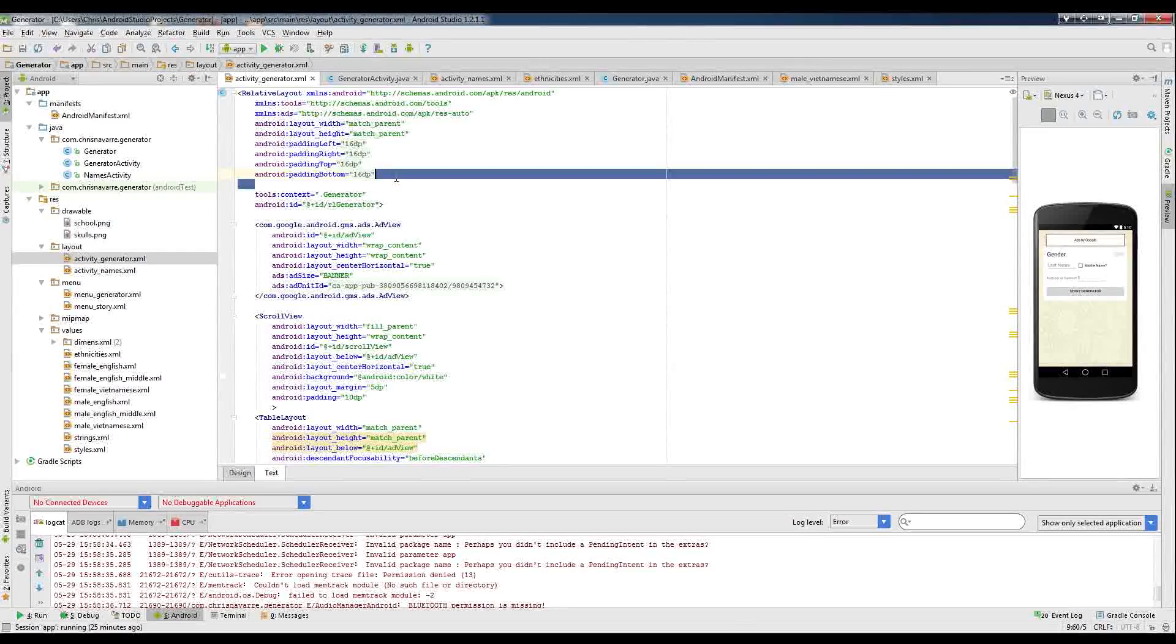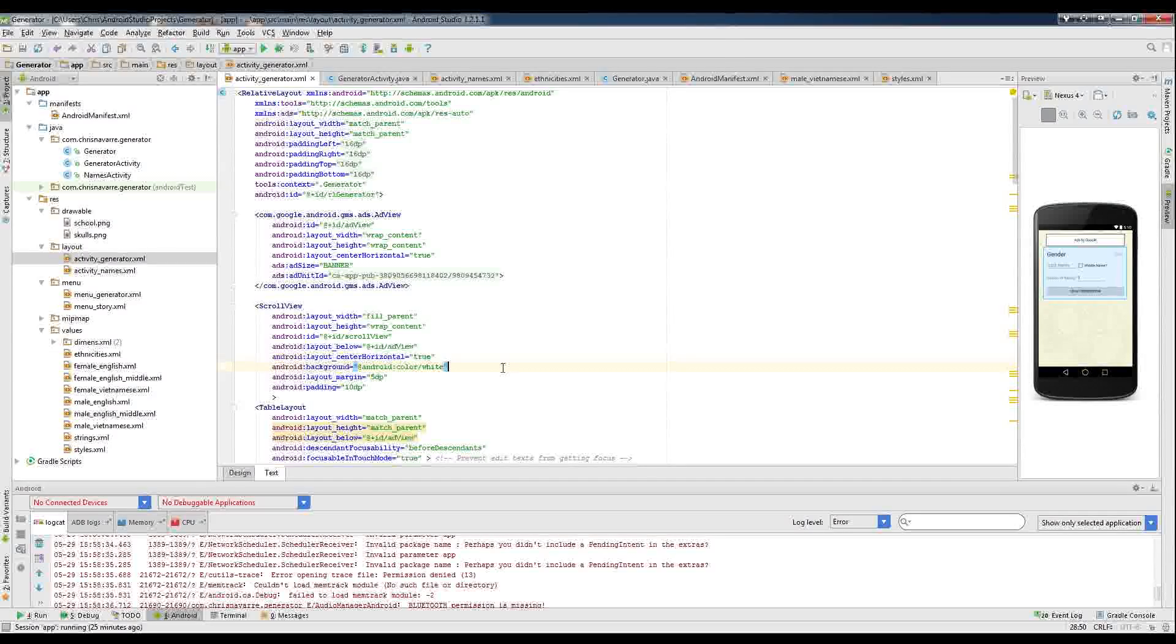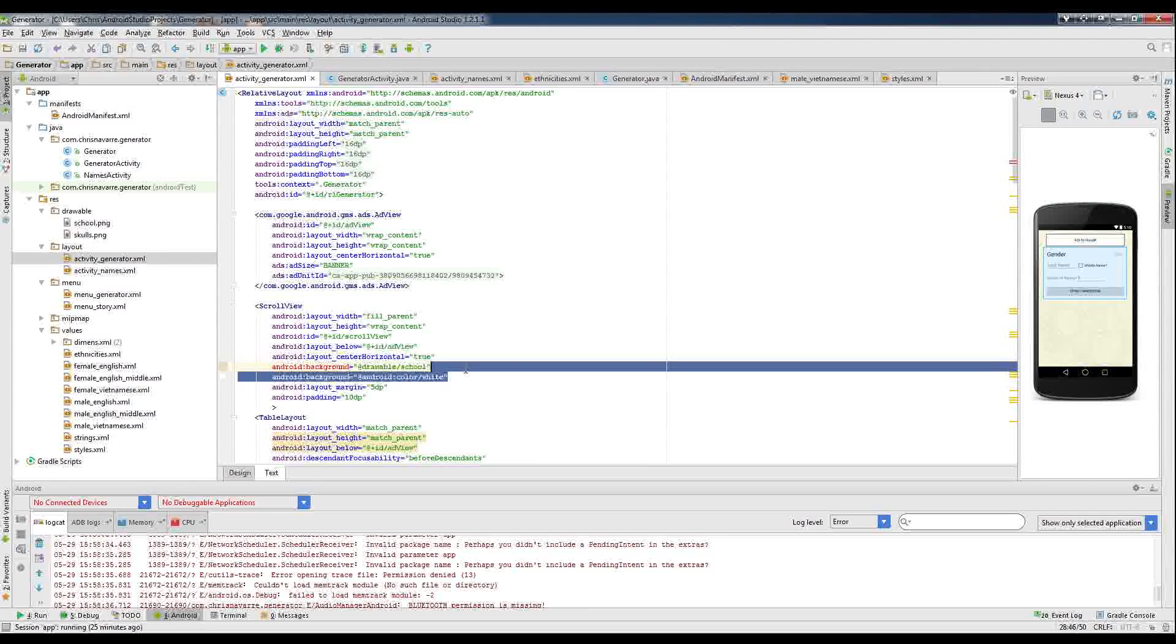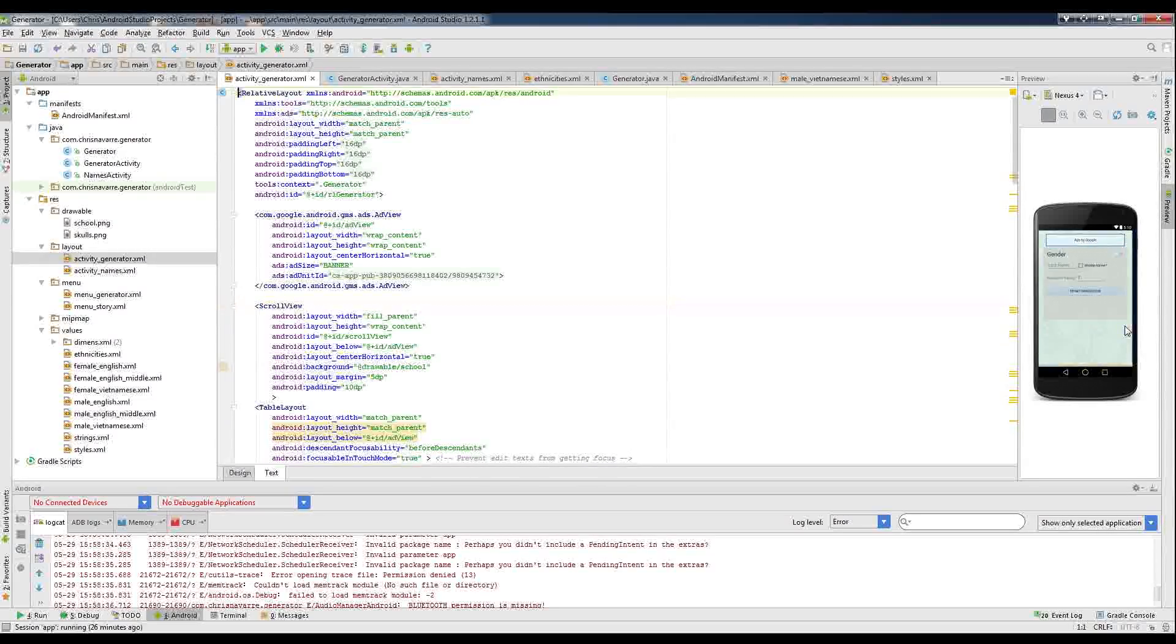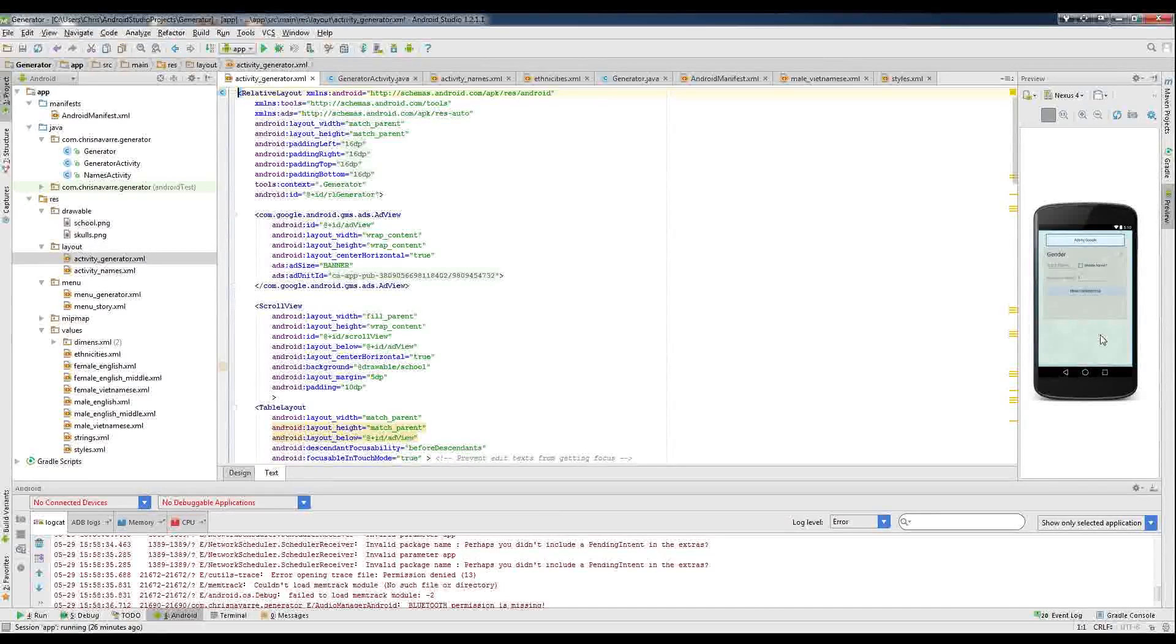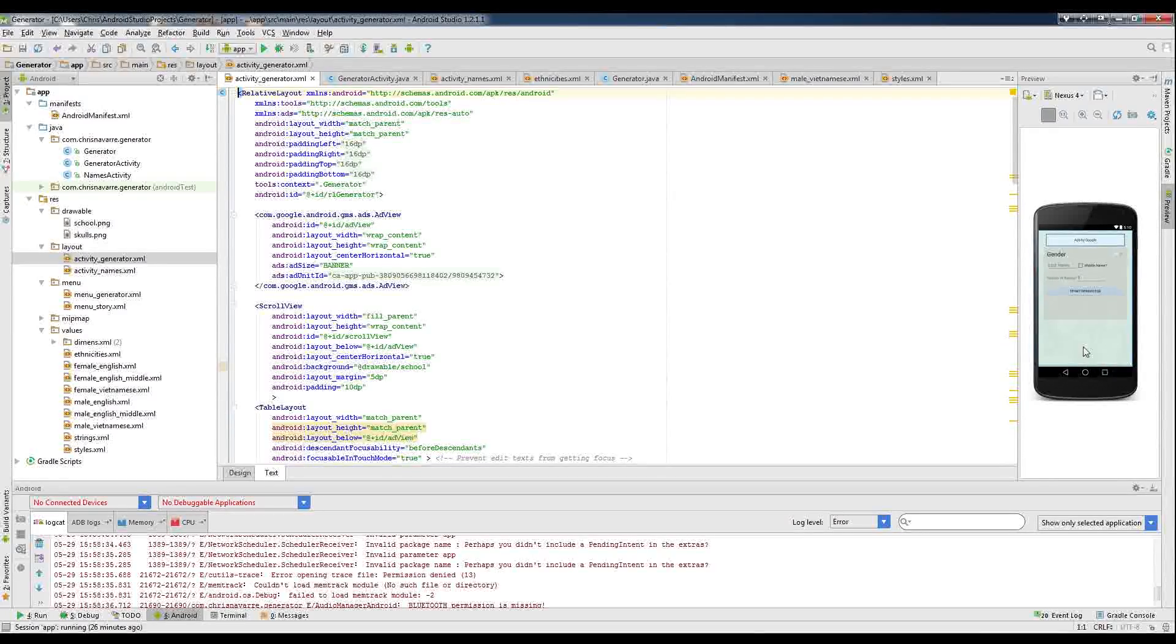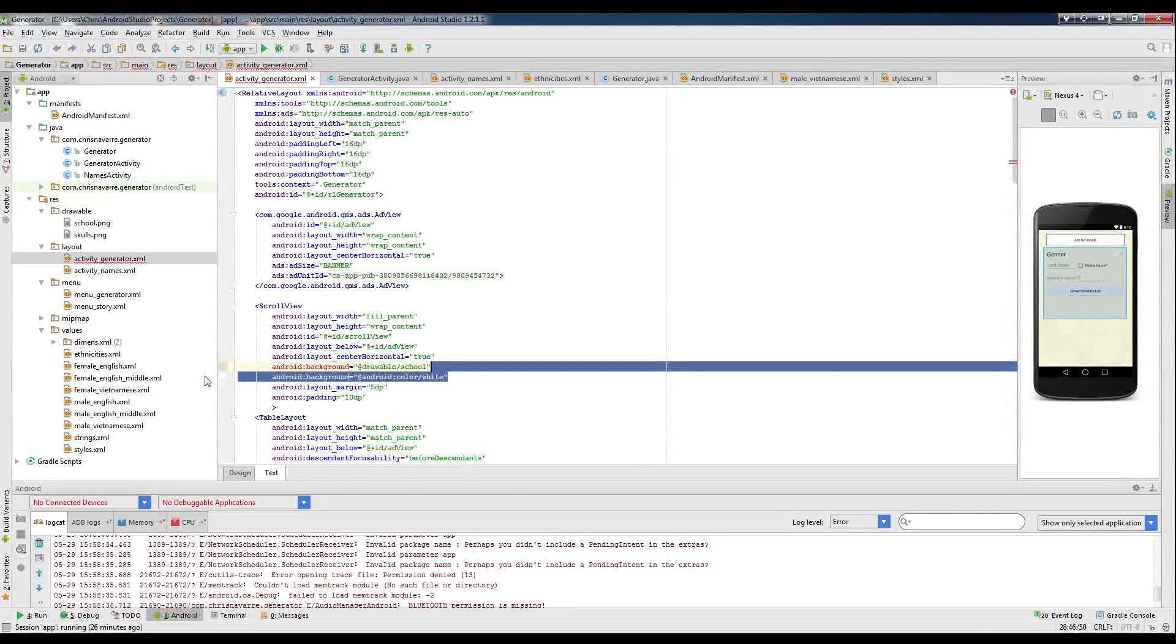But we can also change that to be the background for the scroll view, which is currently what's all that white stuff right there. And I'll just cut that line out for a second so you can see. And then, oh look, suddenly that has a background. Okay, for a second I was worried. But yeah, you can see that that is in fact scroll.png, but the overall background as defined in styles does have the skulls.png.